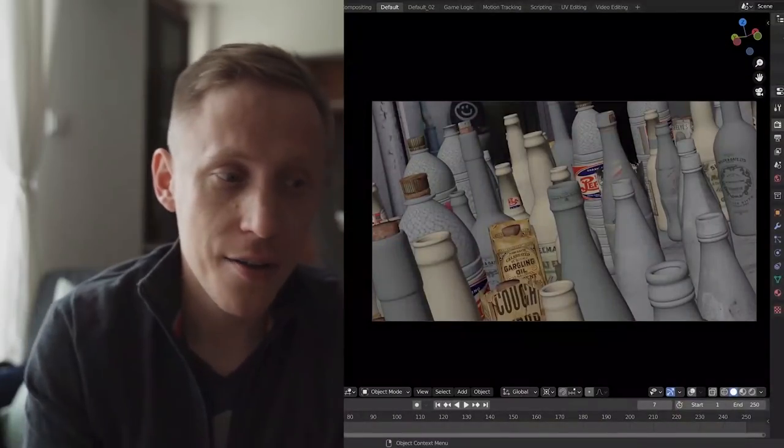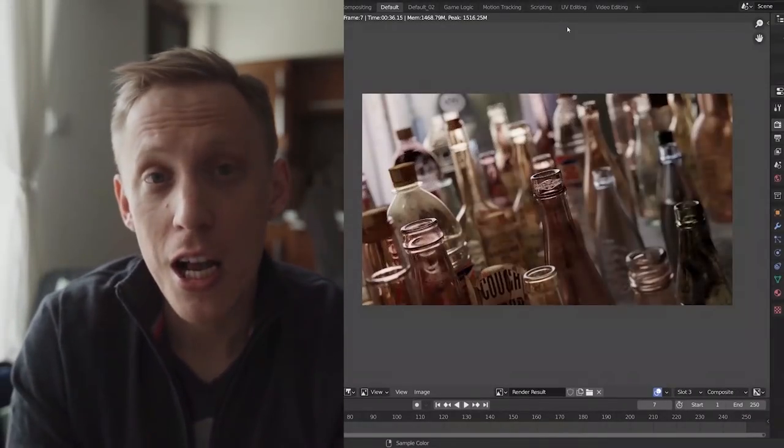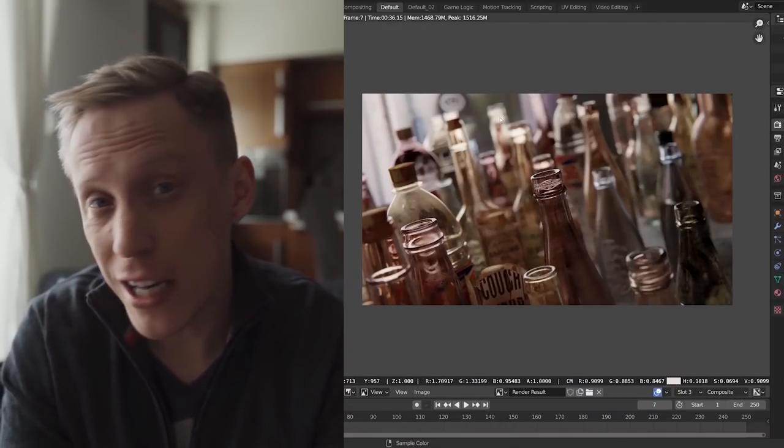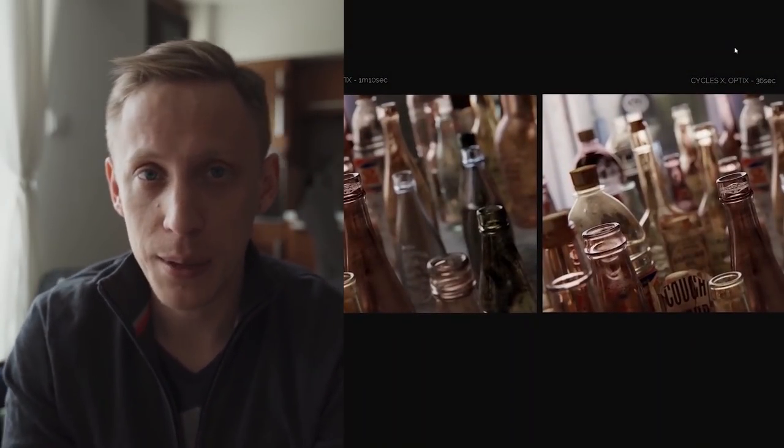Some features are still missing in the development build — volume shaders, for example. But most Blender demo scenes like the School Room, the BMW, and the Barbershop can be opened without a hitch, and the speed boost is remarkable. Especially combined with real-time denoising using Intel Open Image Denoiser or OptiX denoising, which uses NVIDIA GPUs. Throw adaptive sampling and approximate global illumination bounces into the mix and it's close to real-time in some cases.